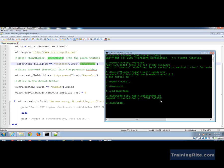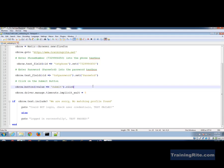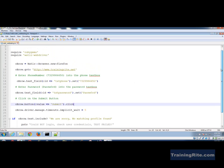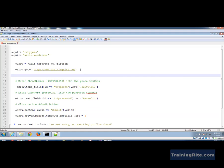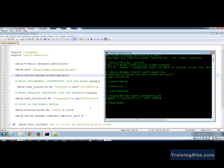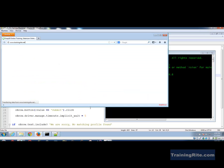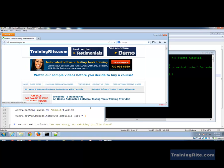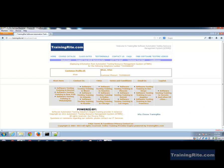It was too fast and I also want to maximize the browser. As soon as it opens I'll add: 'obrow.driver.manage.window.maximize.' I press F3 to repeat the command, hit Enter, the browser opens, maximizes — there it is, the fields are filled, and we see 'logged in successfully, test passed.'